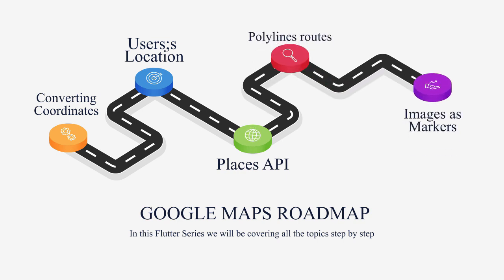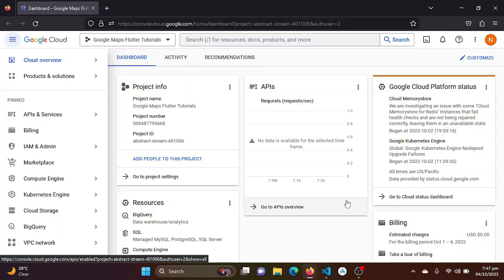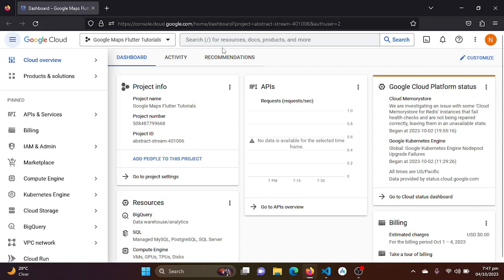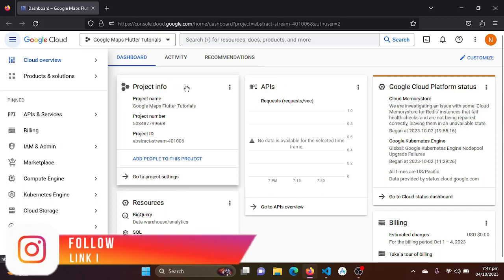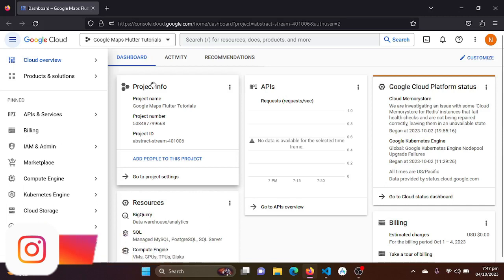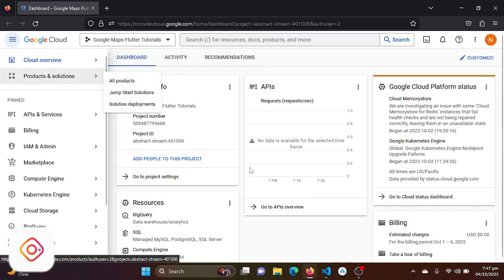Where we will obtain the necessary API key for our project. Let's go to console.cloud.google.com, then the Google console page will be open.